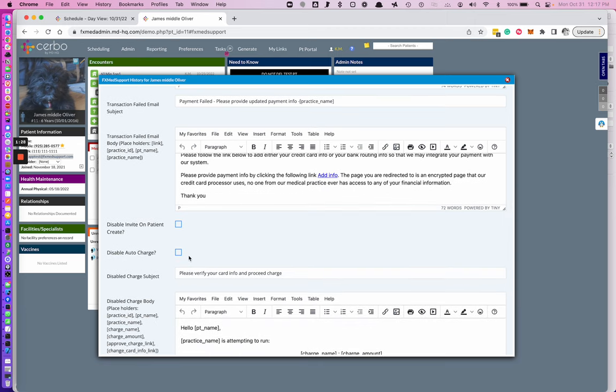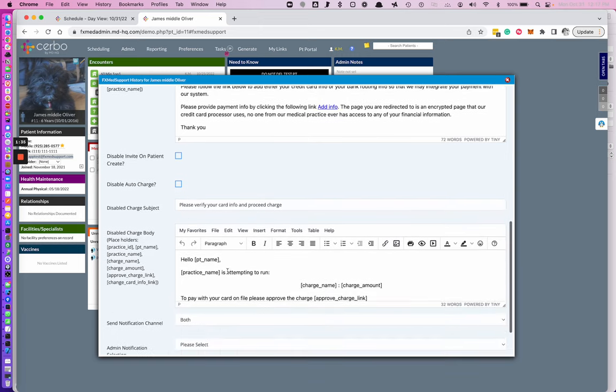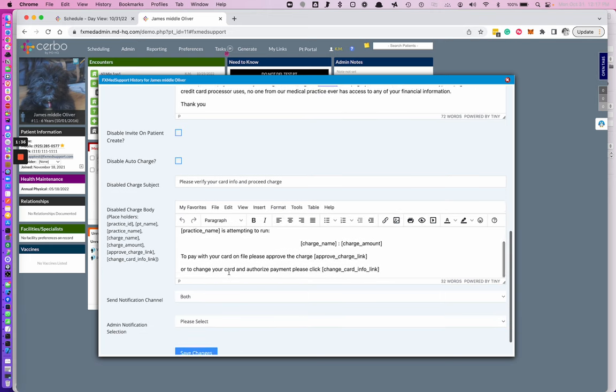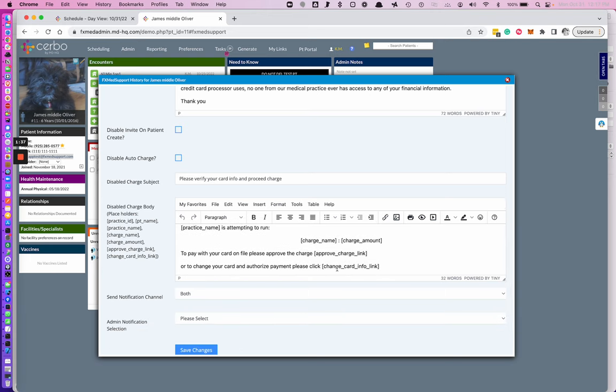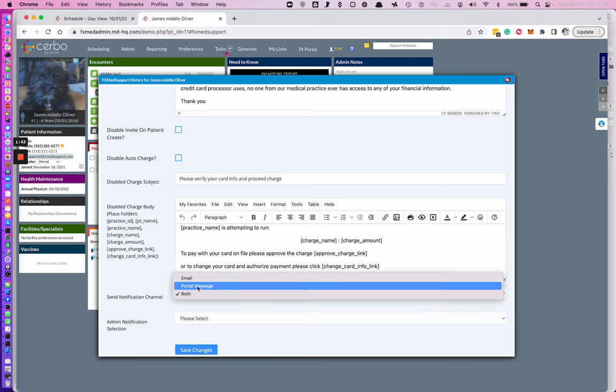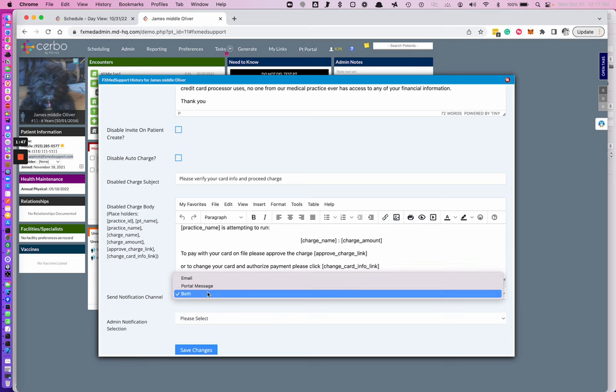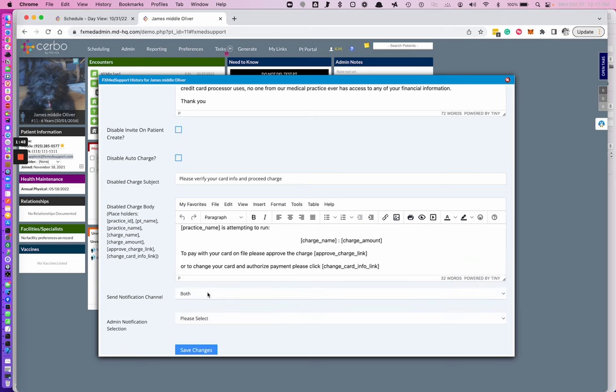You can also select and disable auto charge and turn the system into a complete invoice system where it creates an invoice and your patient has to add credit card information and pay. This is when you can choose to either send these notifications by email, portal or both. For the current demonstrations, we're going to select both. I believe portal is the better one to utilize.